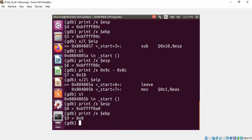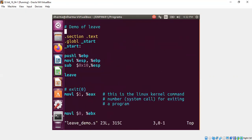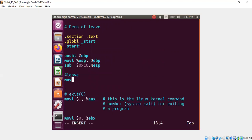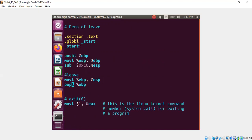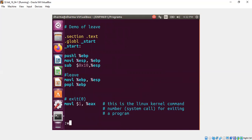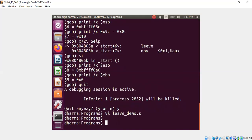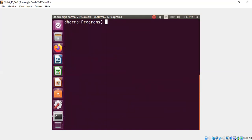We can also rewrite leave as follows. Let me do that quickly. Instead of leave, we can do ebp to ESP. That means we reconstruct the state of ESP. And we do pop ebp. So this is same as leave. Leave is a shortcut for these two instructions, if you will. Let's compile and see what happens.